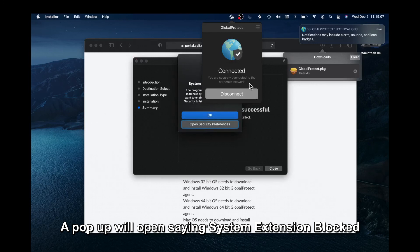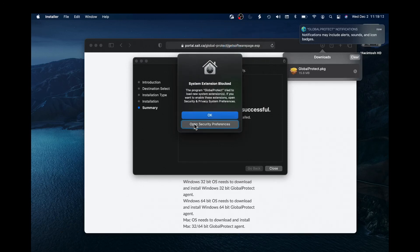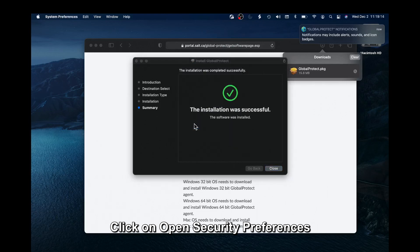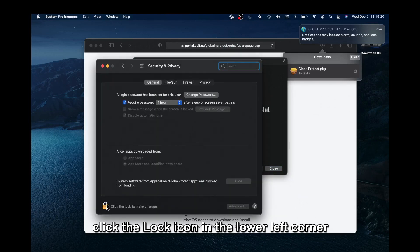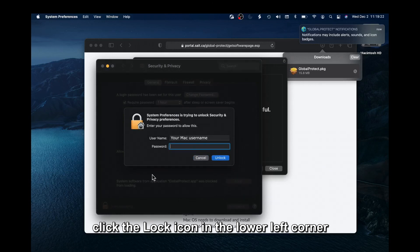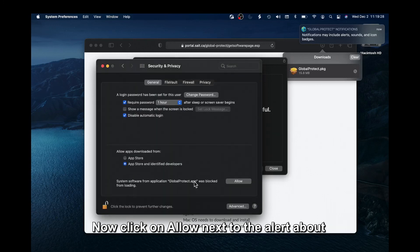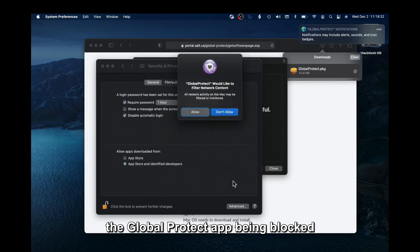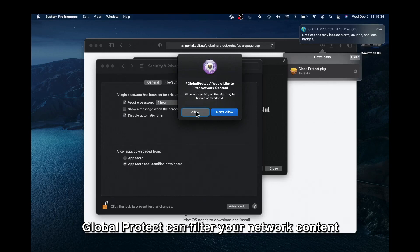A pop-up will open saying System Extension Blocked. Click on Open Security Preferences. In the Security and Privacy window, click the Lock icon in the lower left corner. Enter your Mac password and click Unlock. Now click Allow next to the alert about the Global Protect app being blocked. Then click Allow in the pop-up asking if Global Protect can filter your network content.